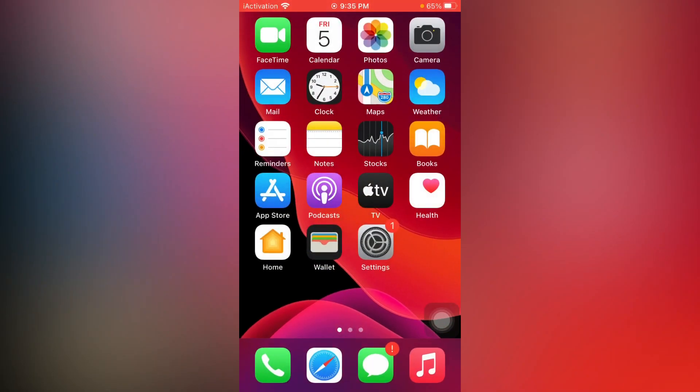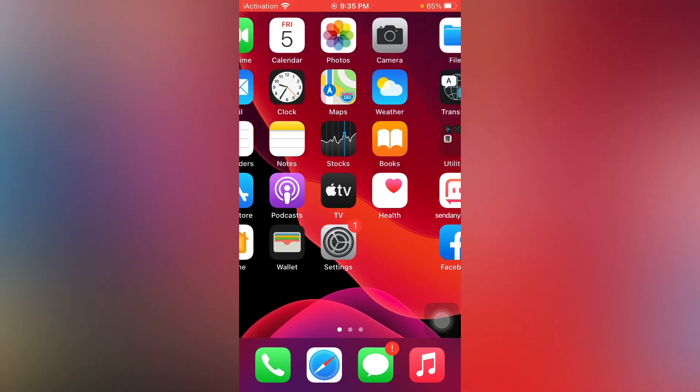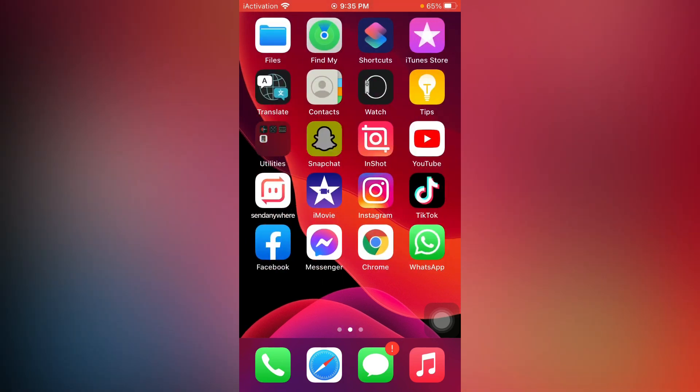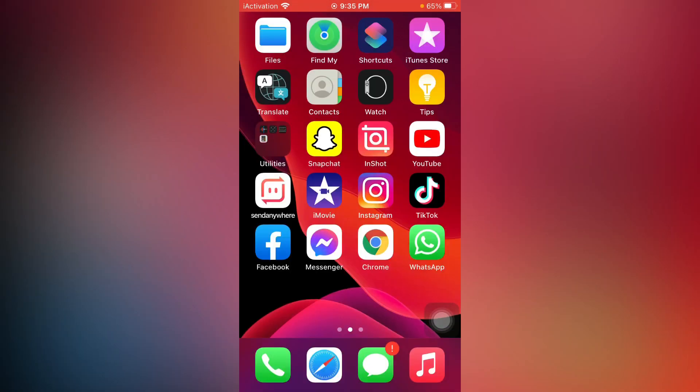Hey guys, welcome back to my channel. This is Vakas and you are watching Vakas Tech. Today in this tutorial, I am going to show you how to get dark mode on Snapchat. So without wasting time, let's start the video.